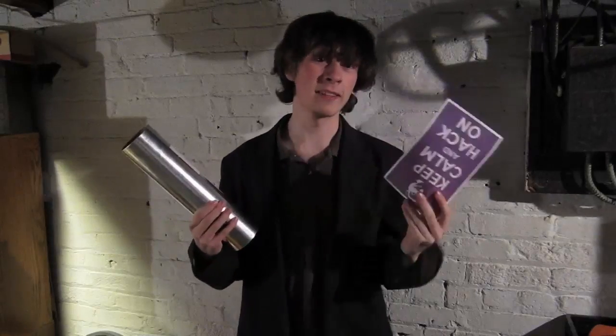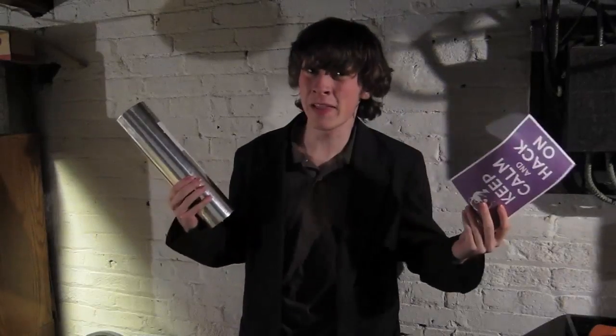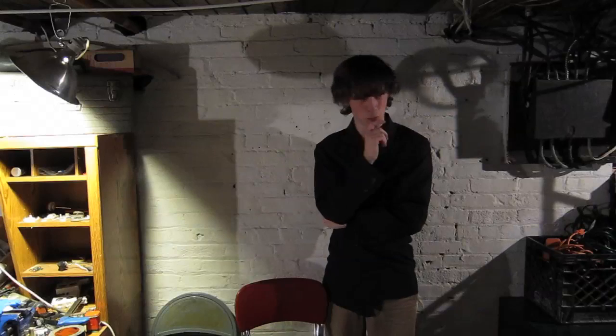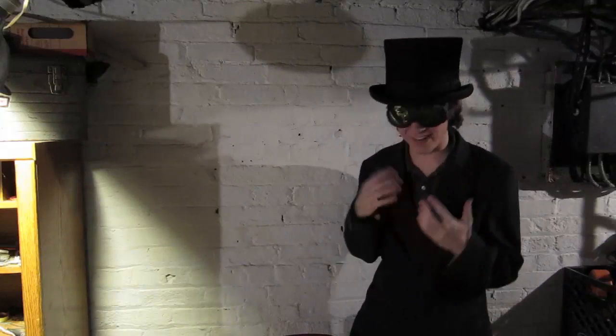So I got this tube, and I got this letter, and at first I thought I'll turn it into a robot. And then I thought, but wait, everyone does robots. And then, well, you'll see.